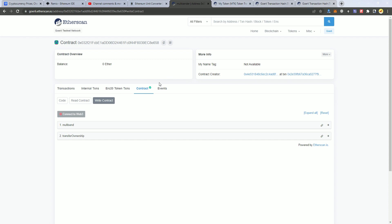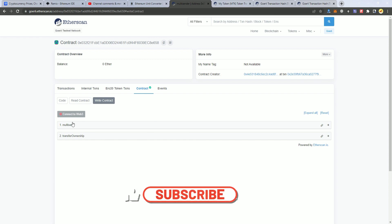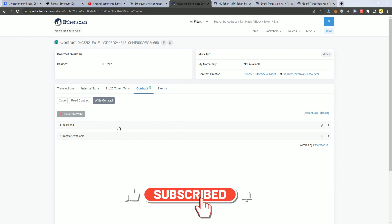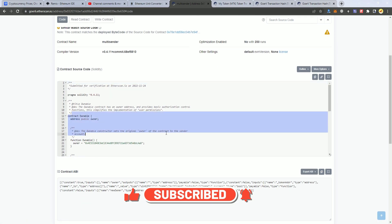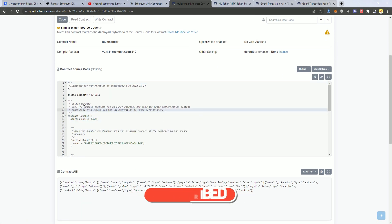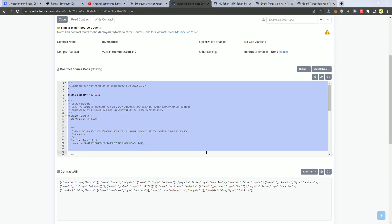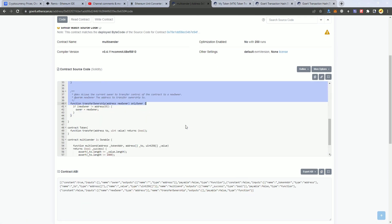That's it, guys. Check the link in the description — the source code will be there and you can get it for free. Don't forget to subscribe and see you next time. Thank you.